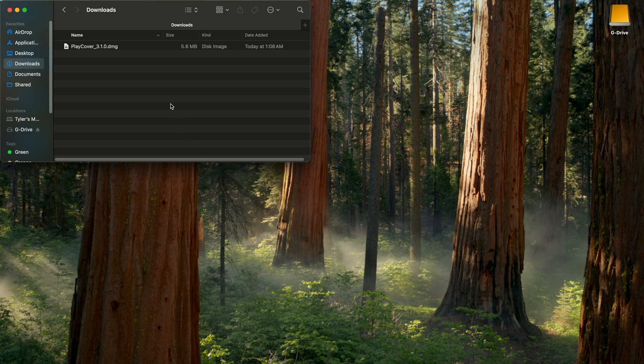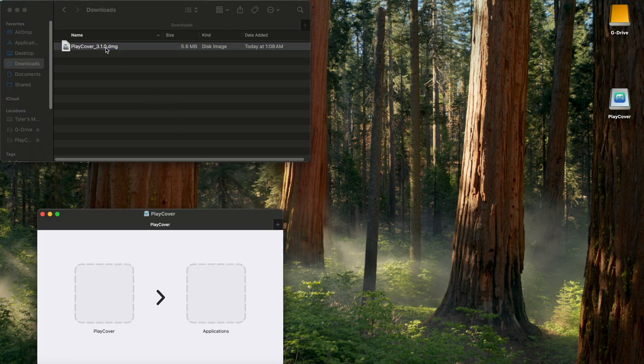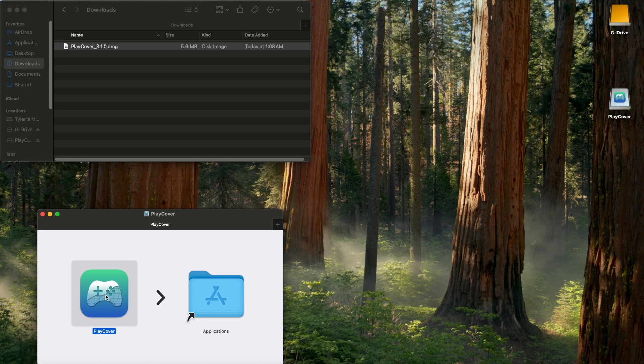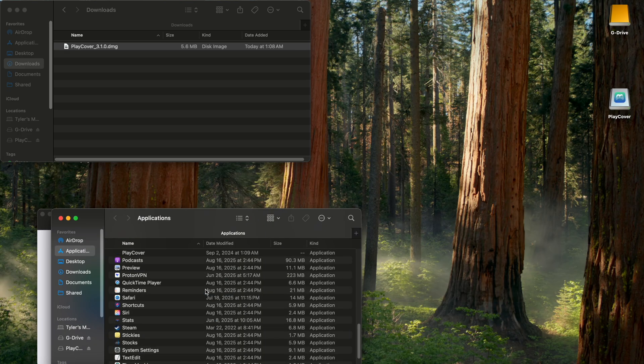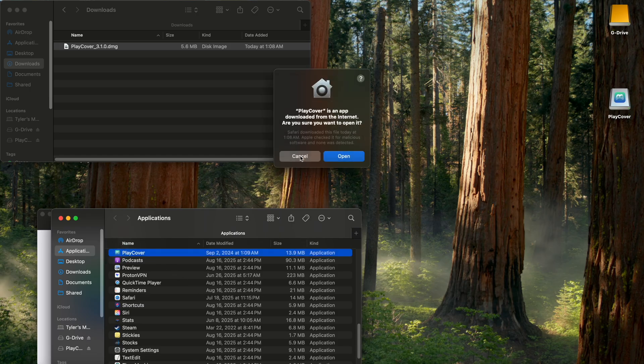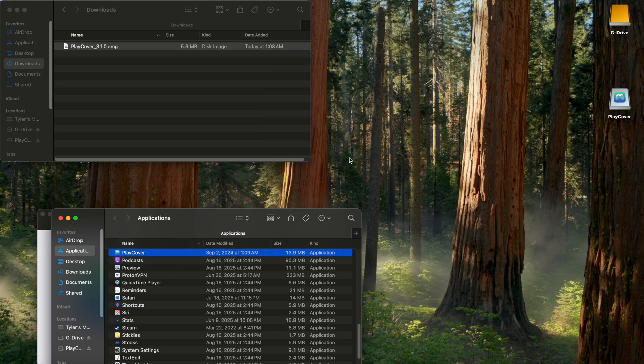Then we're gonna go to our downloads folder and double click the DMG. Drag play cover to our applications. And then in our applications, find and double click play cover. Hit open.